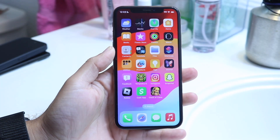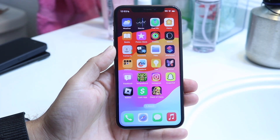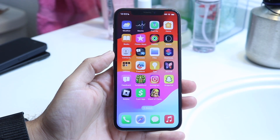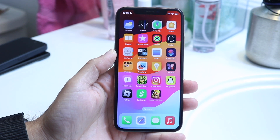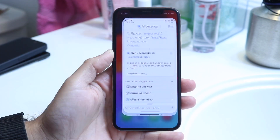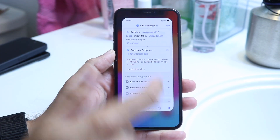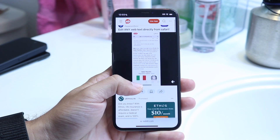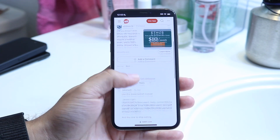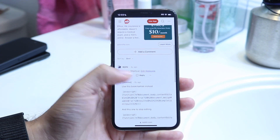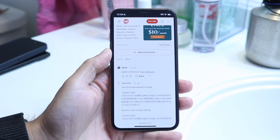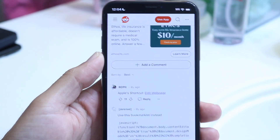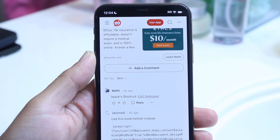You might be trying to figure out how you can change the text inside of websites on your iPhone. Doing this is very basic and it's done by using the Shortcuts application. The first link down in the description will take you to this particular shortcut that someone made about six years ago. I'll leave a link in the description so you can just go ahead and download it from there.